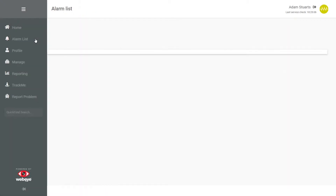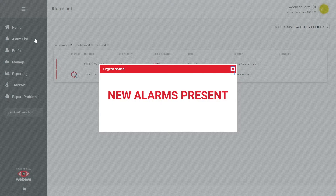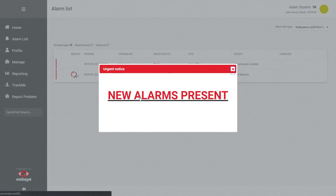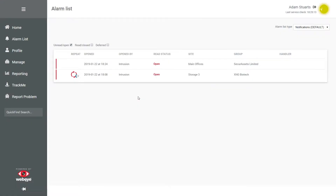The alarm list is where all your open alarms and new alarm pop-up notifications will appear. These will be displayed in chronological order.